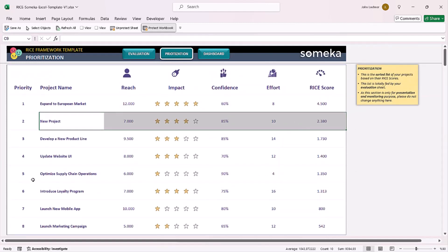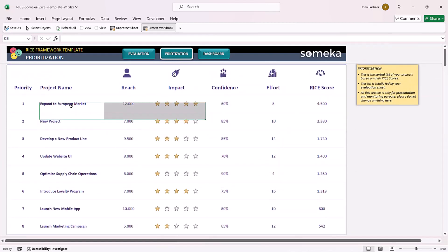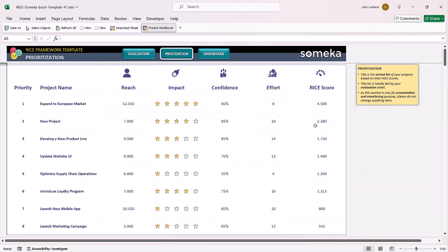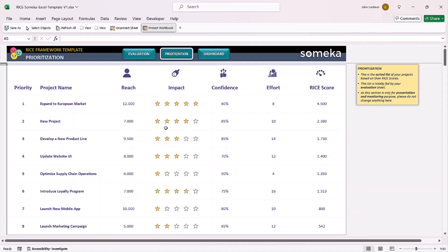The prioritization section is the visual illustration of your evaluation data. It is sorted according to the RISE score. This list is totally fed by your evaluation sheet.